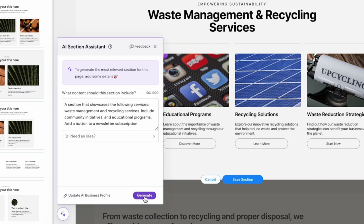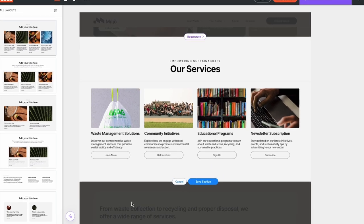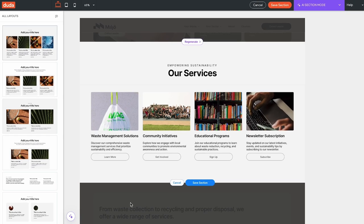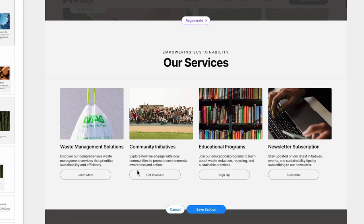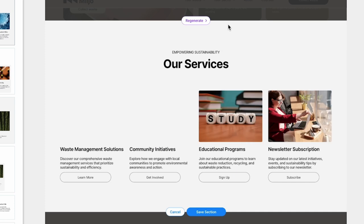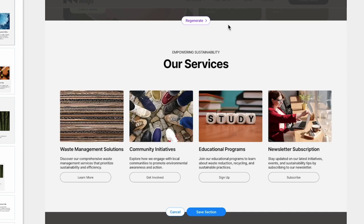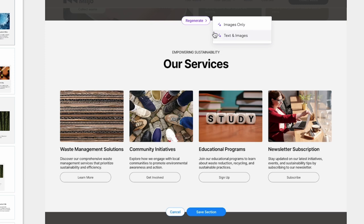If you want to change the generated images, click the regenerate button on the top border of the section on the canvas and select images only. However, if you want to change the text in addition to the images, select the text and images option instead.